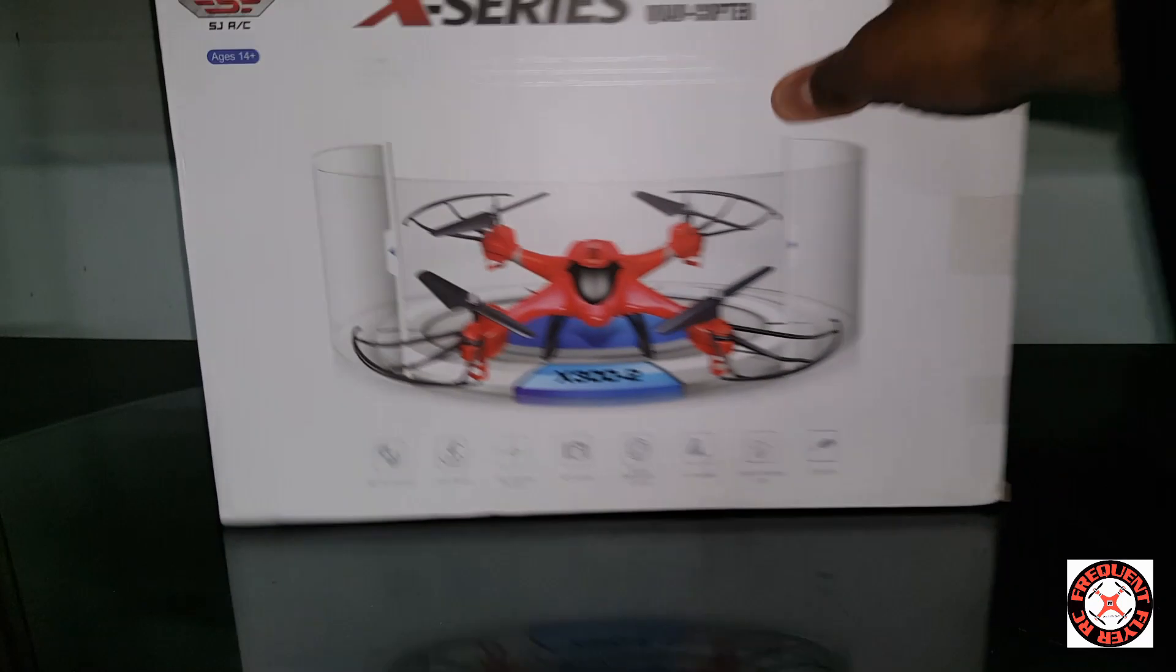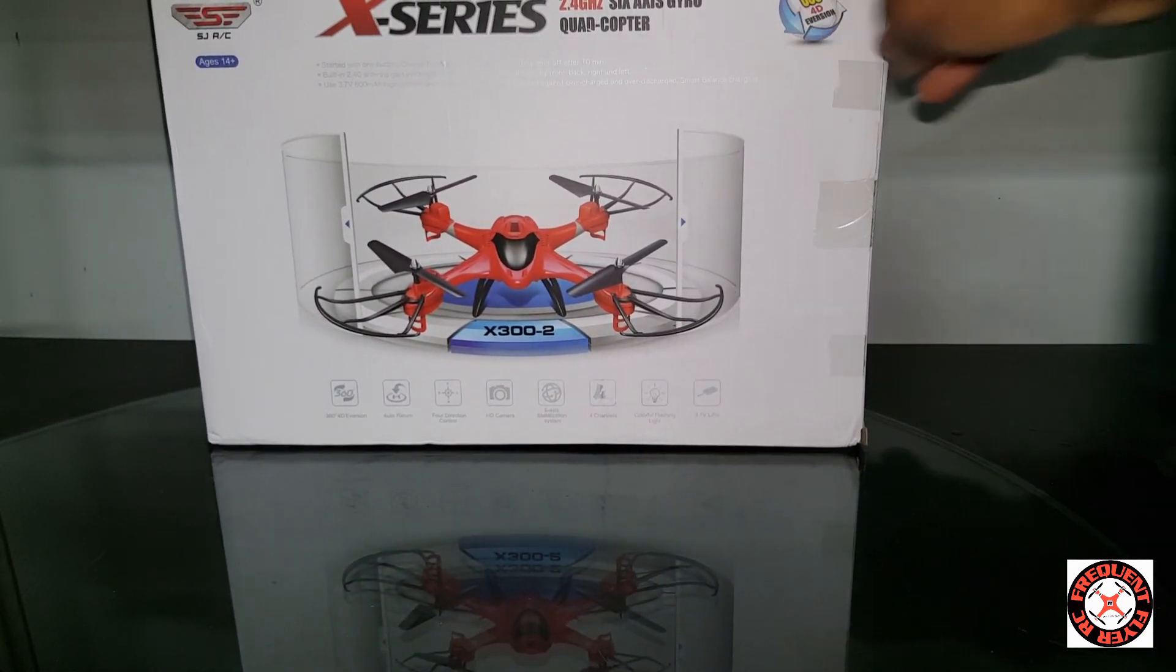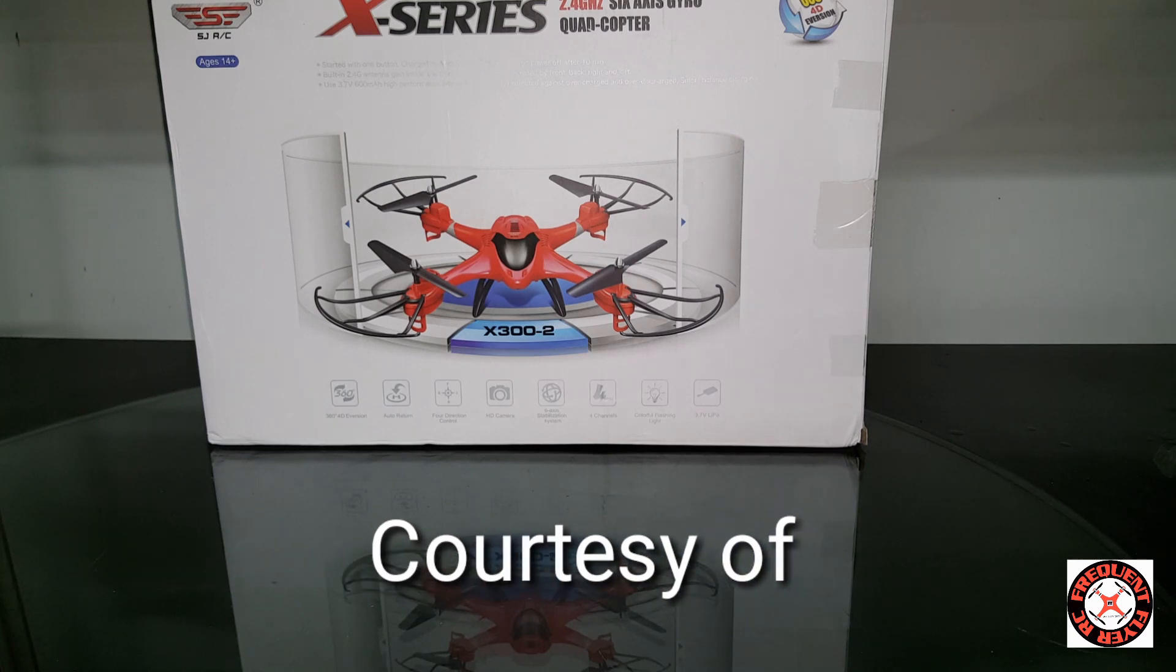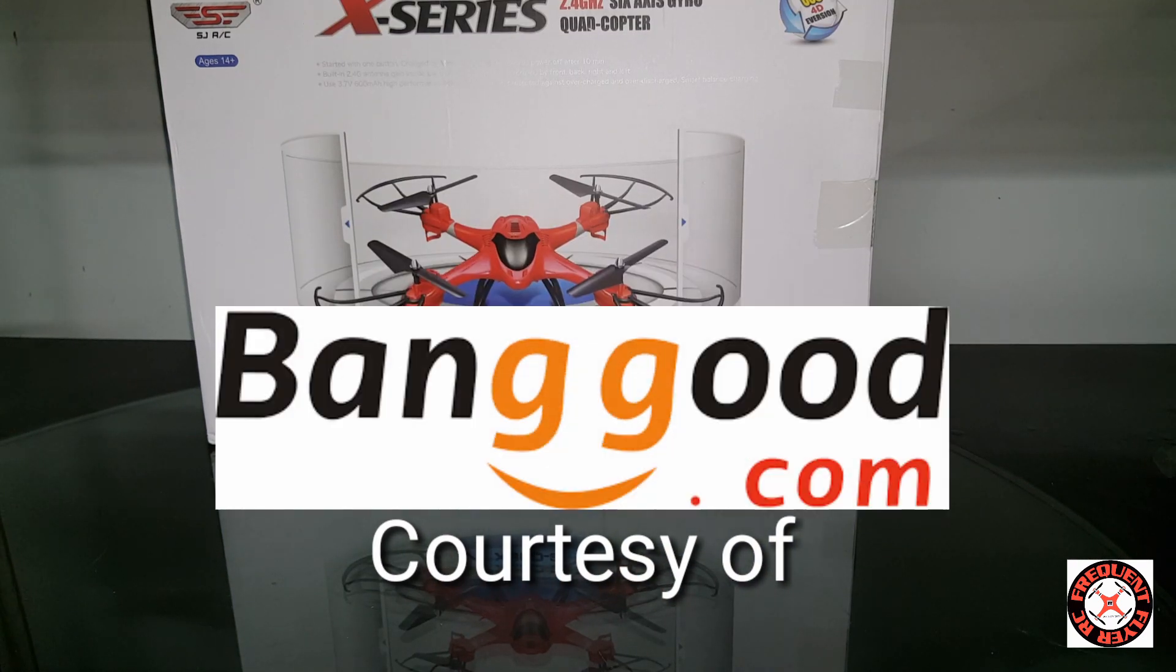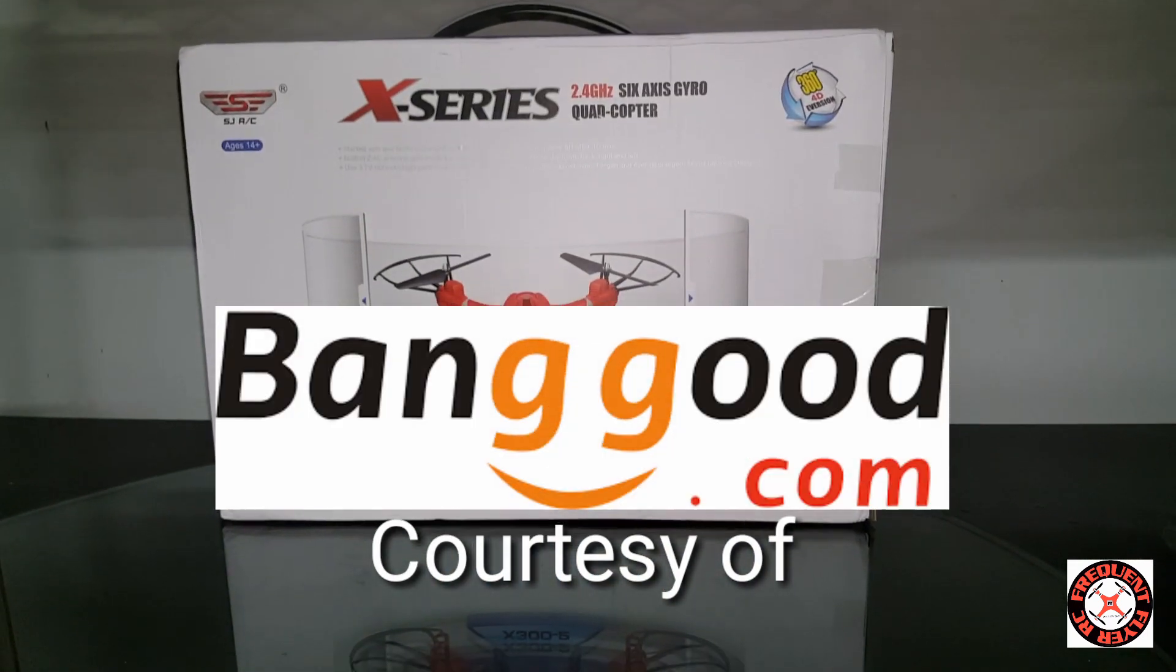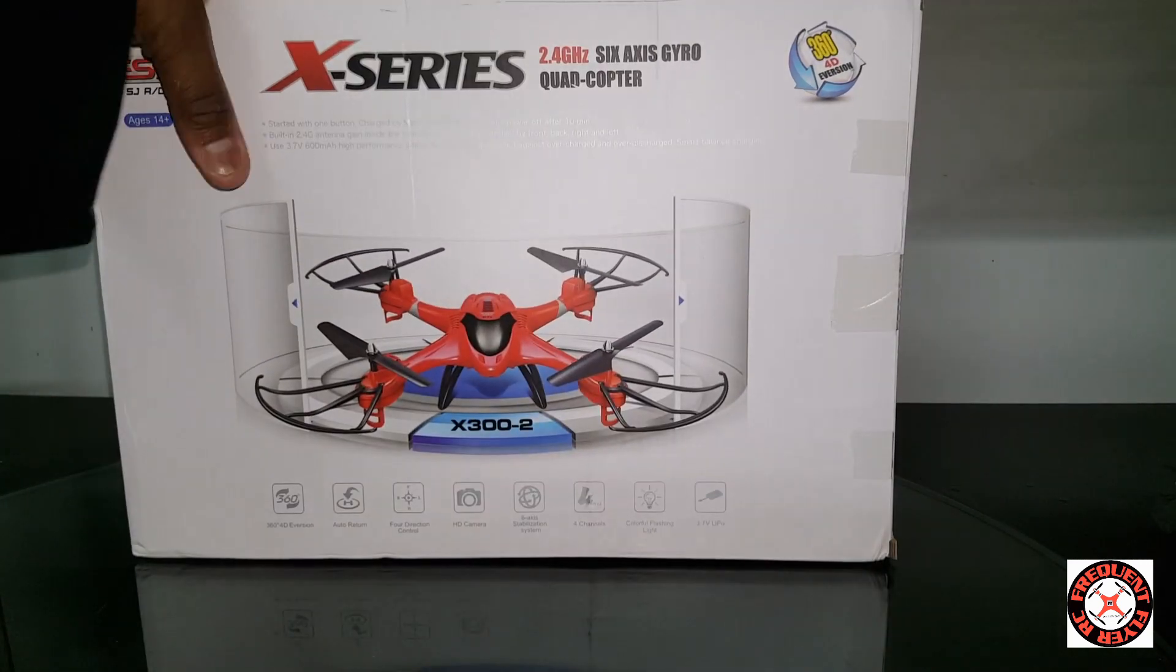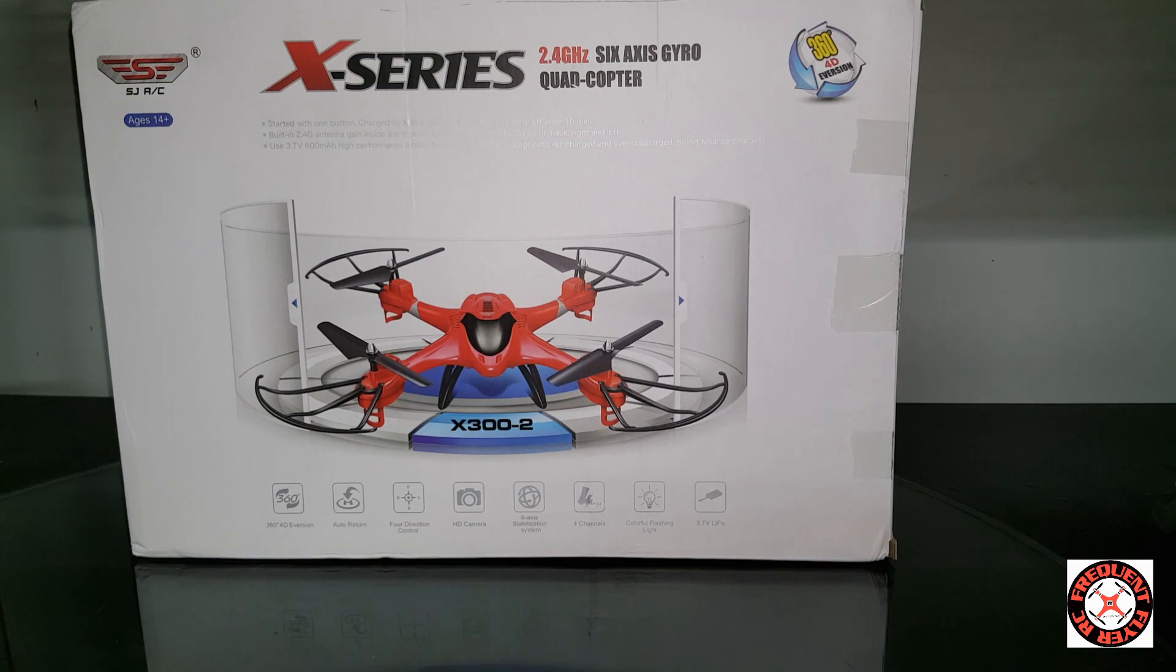Okay, so courtesy of Banggood. Looks exactly like the Holy Stone.